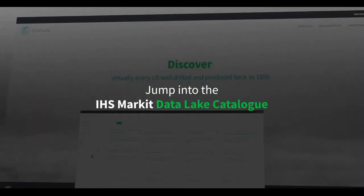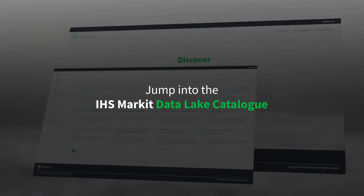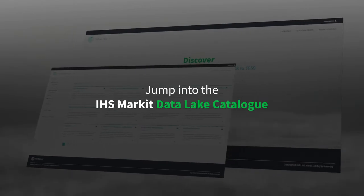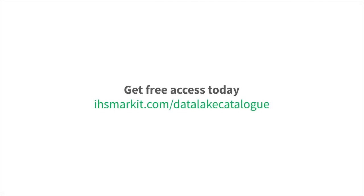Jump into the IHS Market Data Lake Catalog. Get free access today.